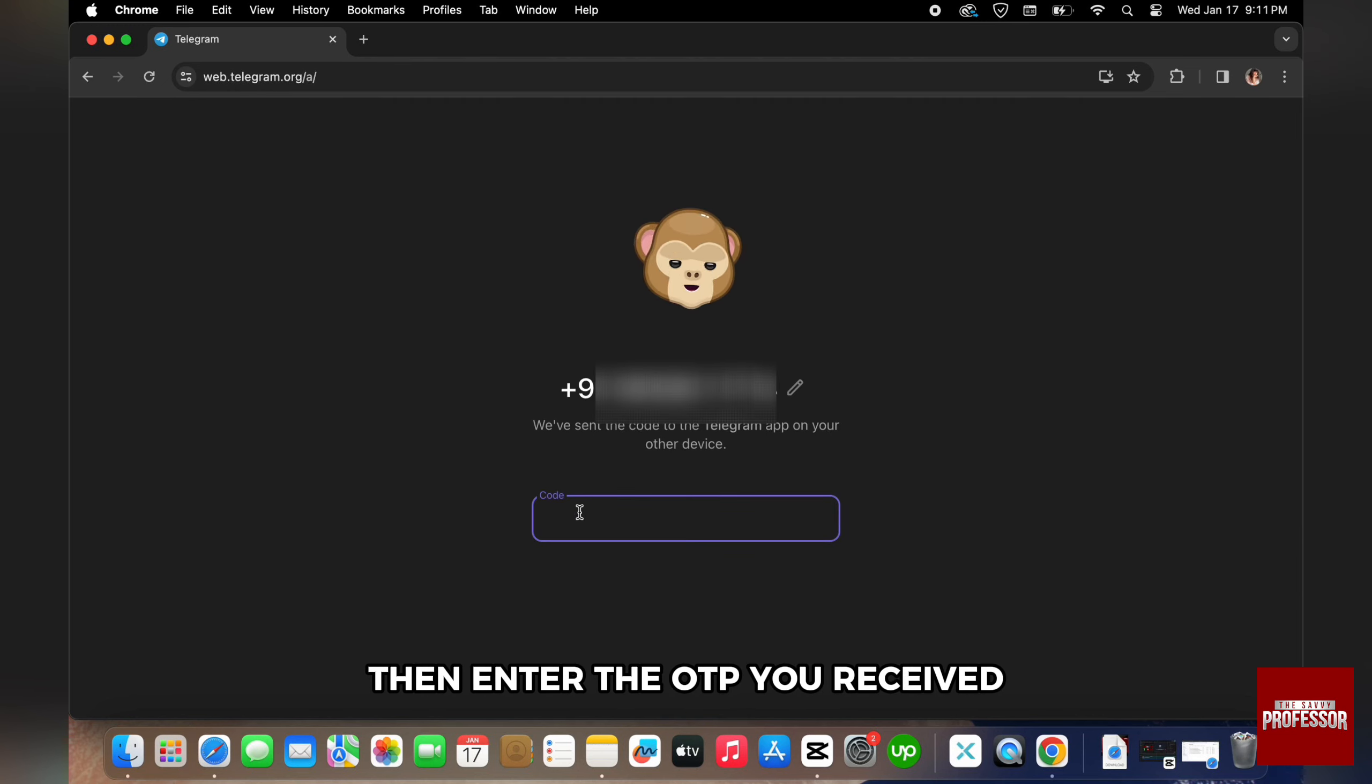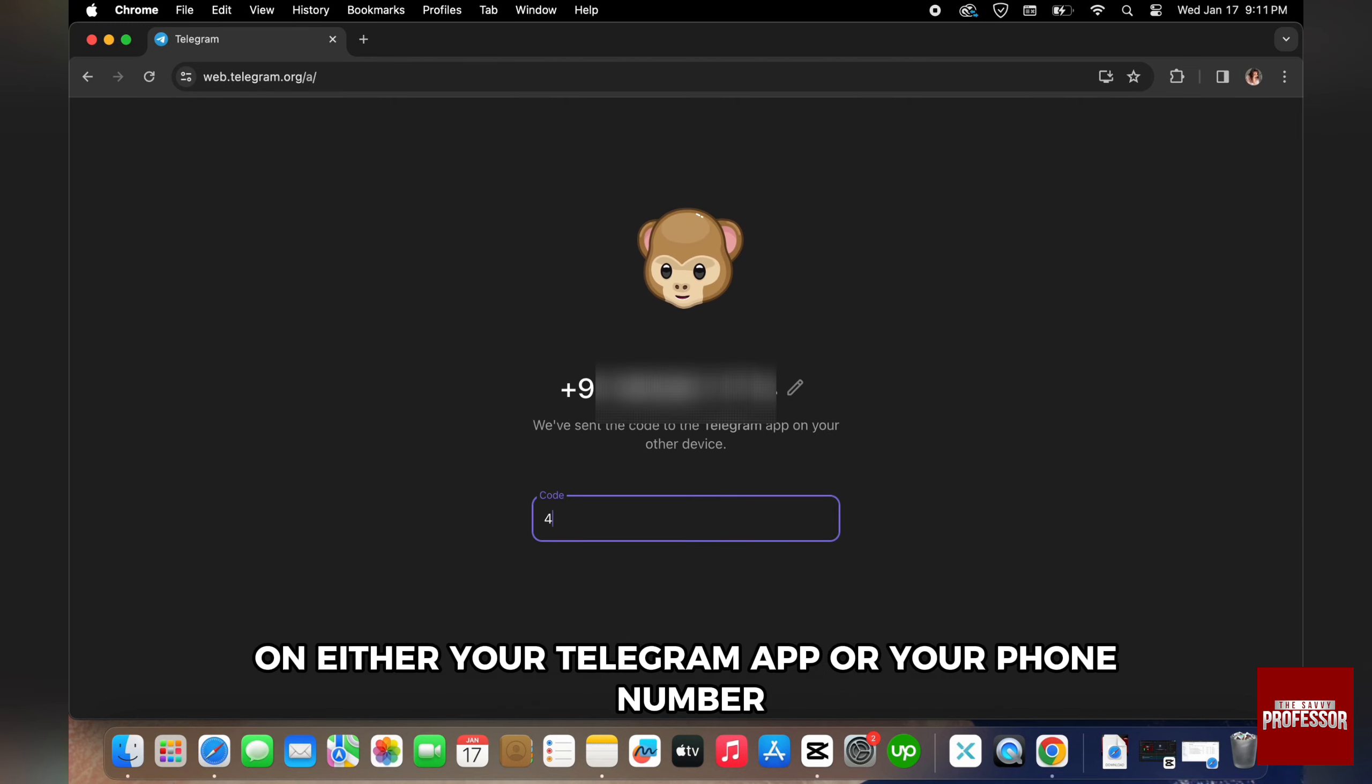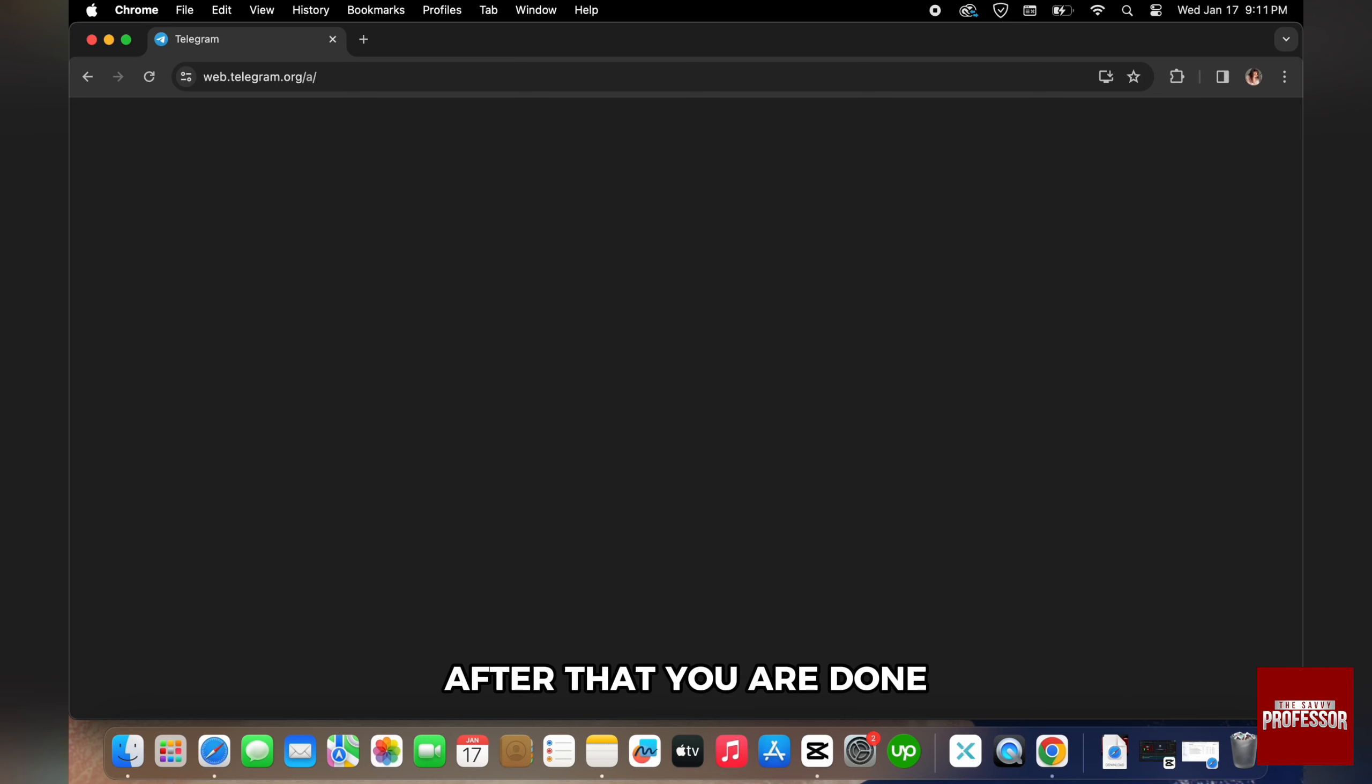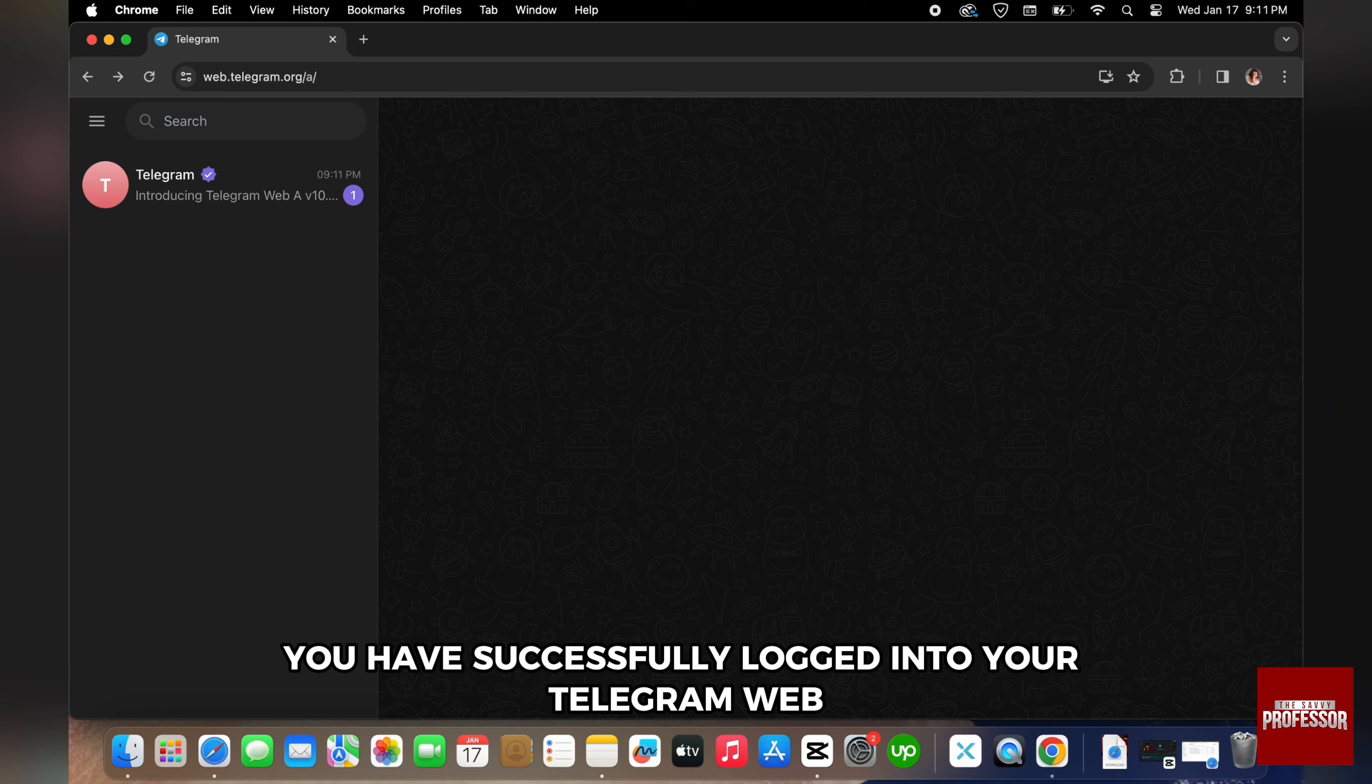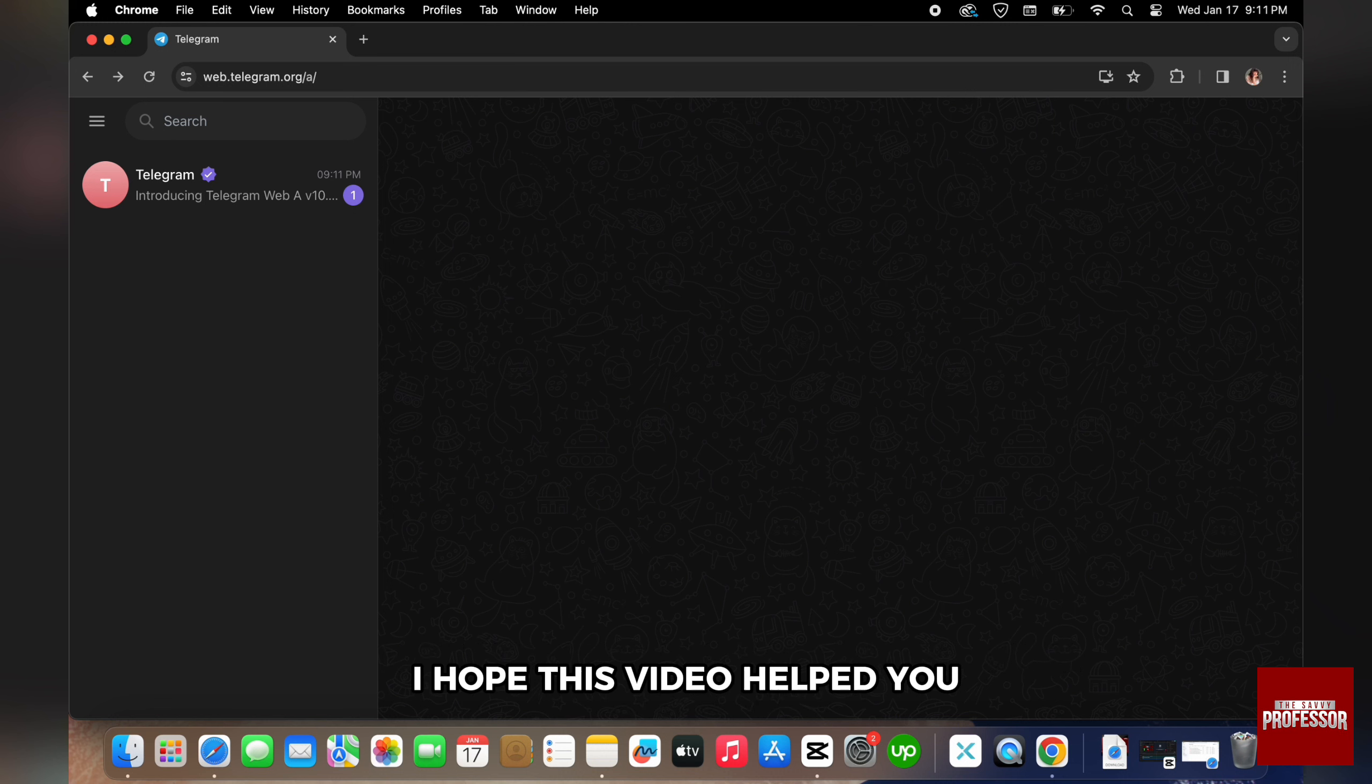Then, enter the OTP you received on either your Telegram app or your phone number. After that, you are done. You have successfully logged in to your Telegram web.